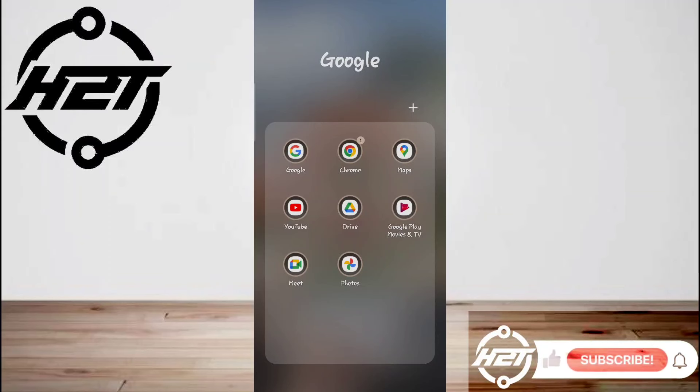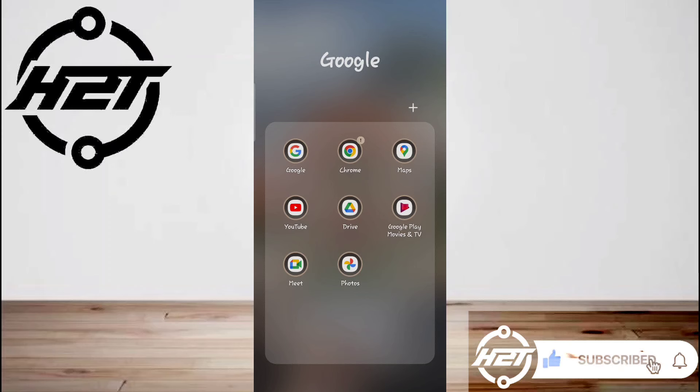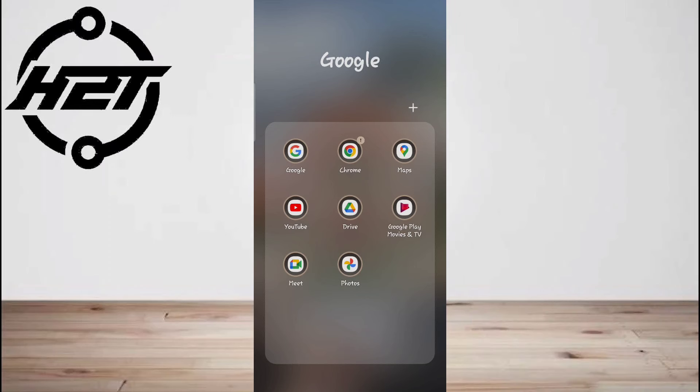Hey everyone, welcome back to the channel. Today, I'm going to show you how to scan documents with your Android phone.